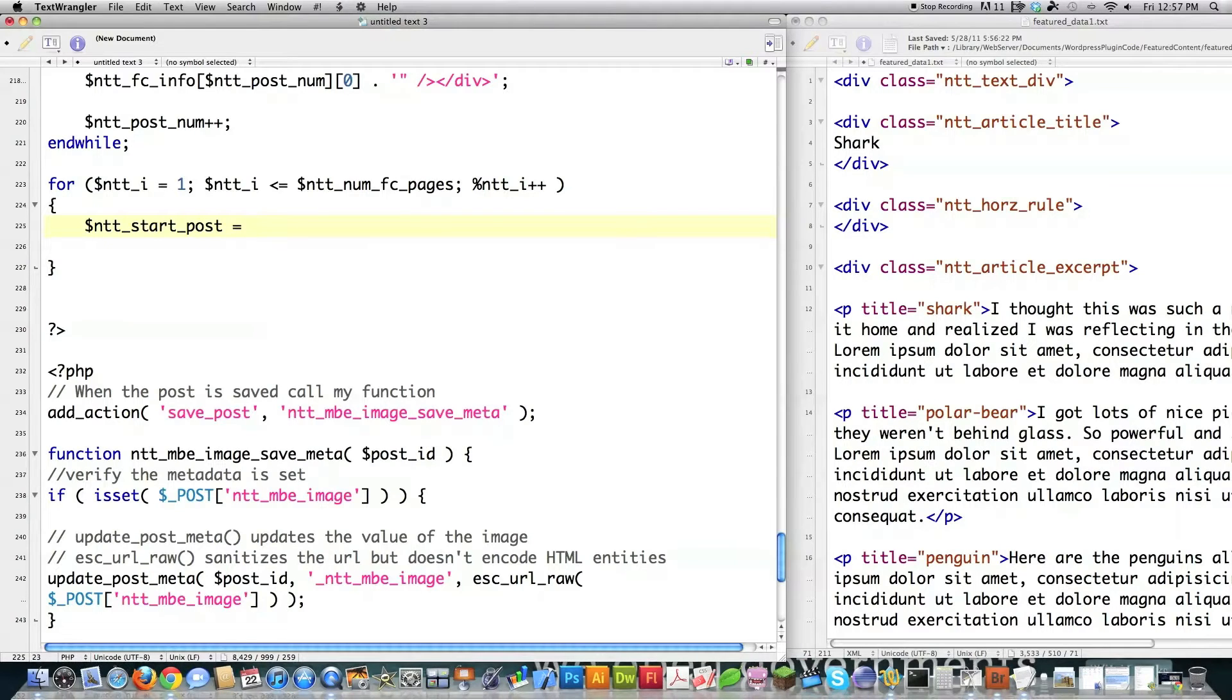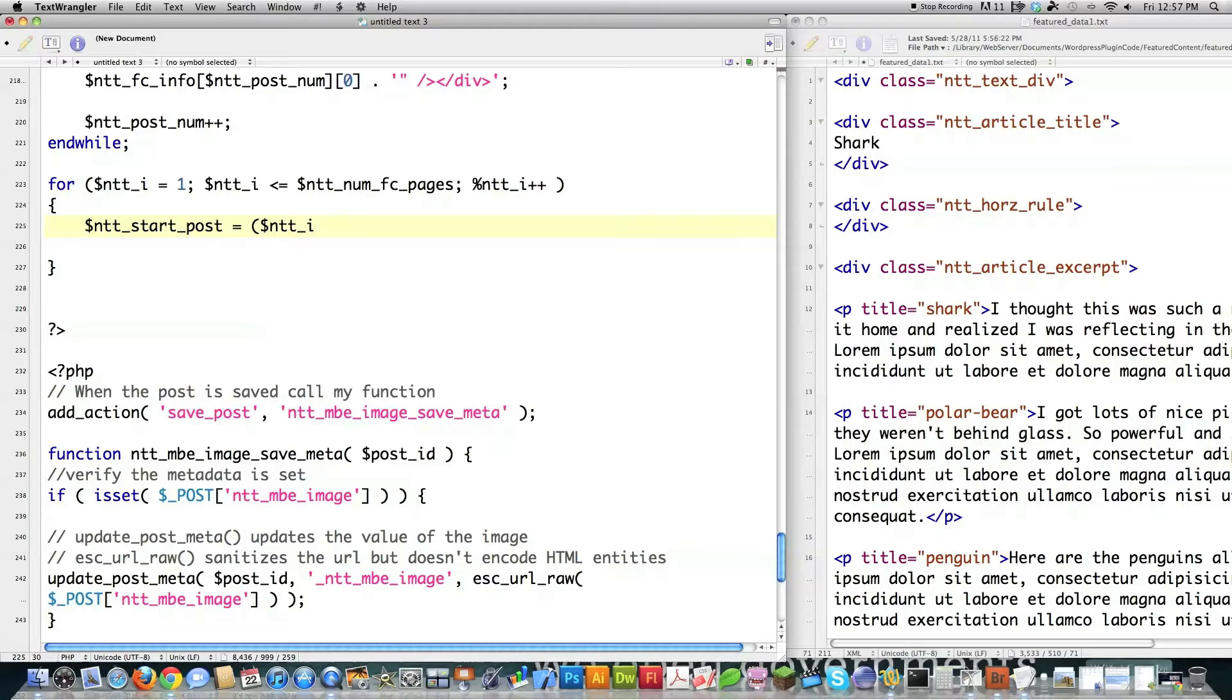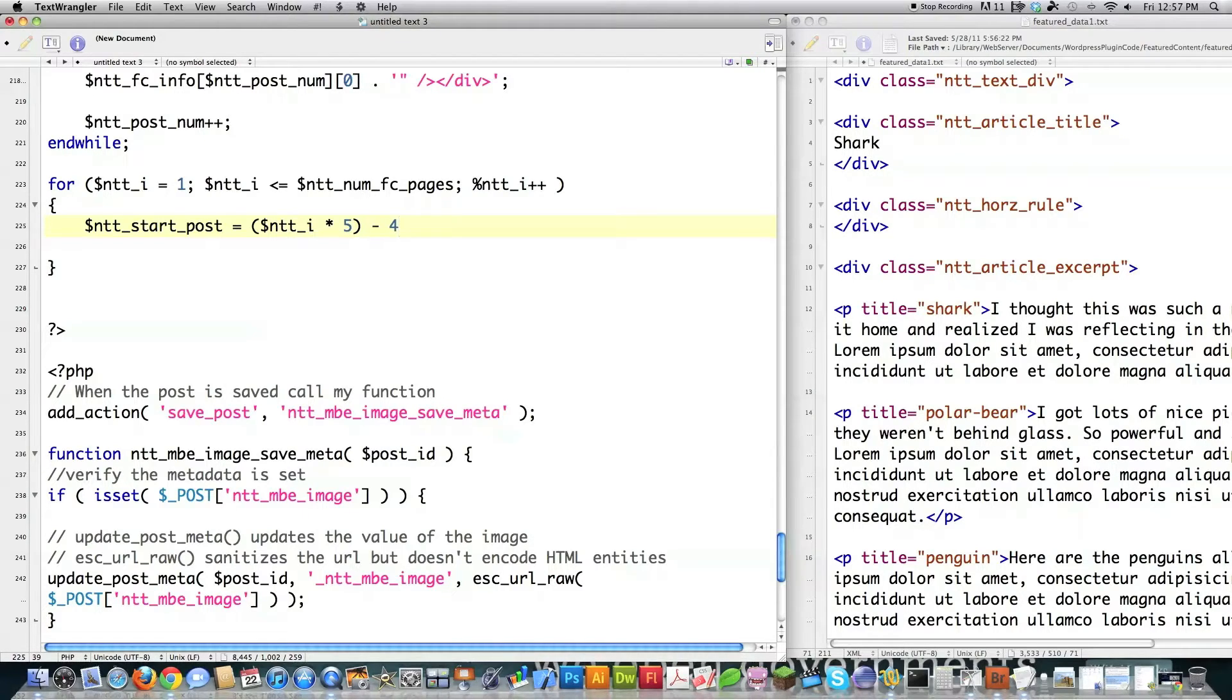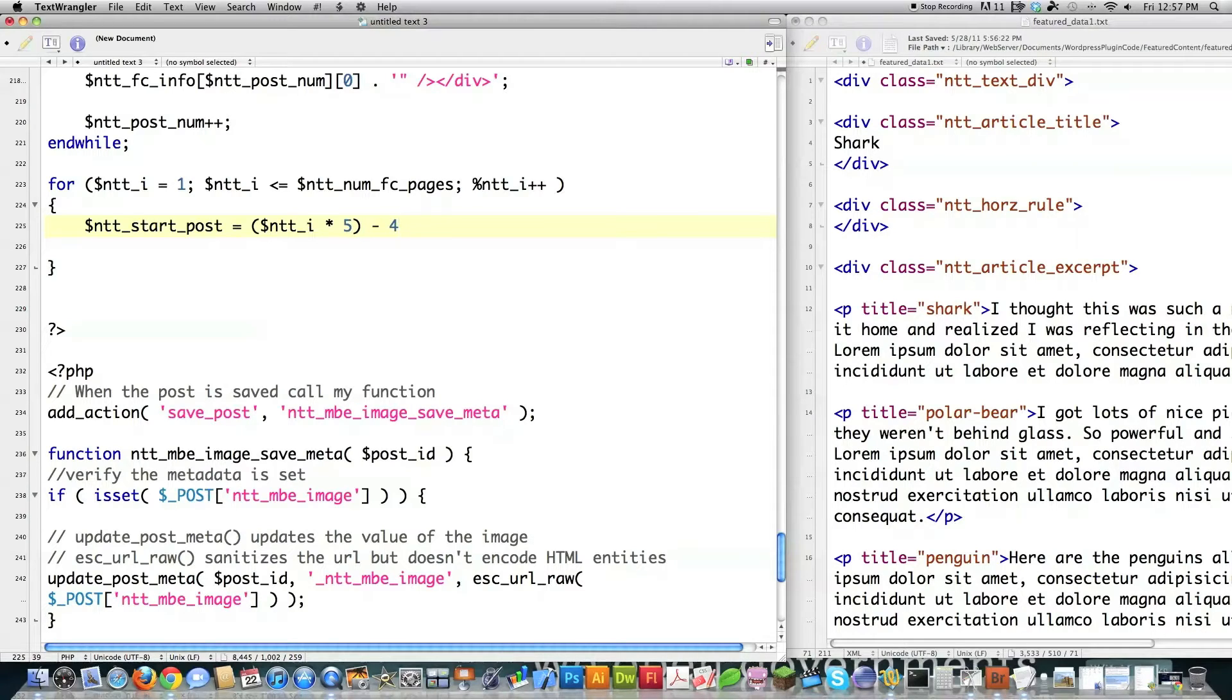So how I do that is go ntt_i and multiply whatever that is times five. And then subtract four from it. If there is only one page, ntt_i times five is going to give me five, which is going to give me minus four is going to equal one. So the first post is going to be the first post.